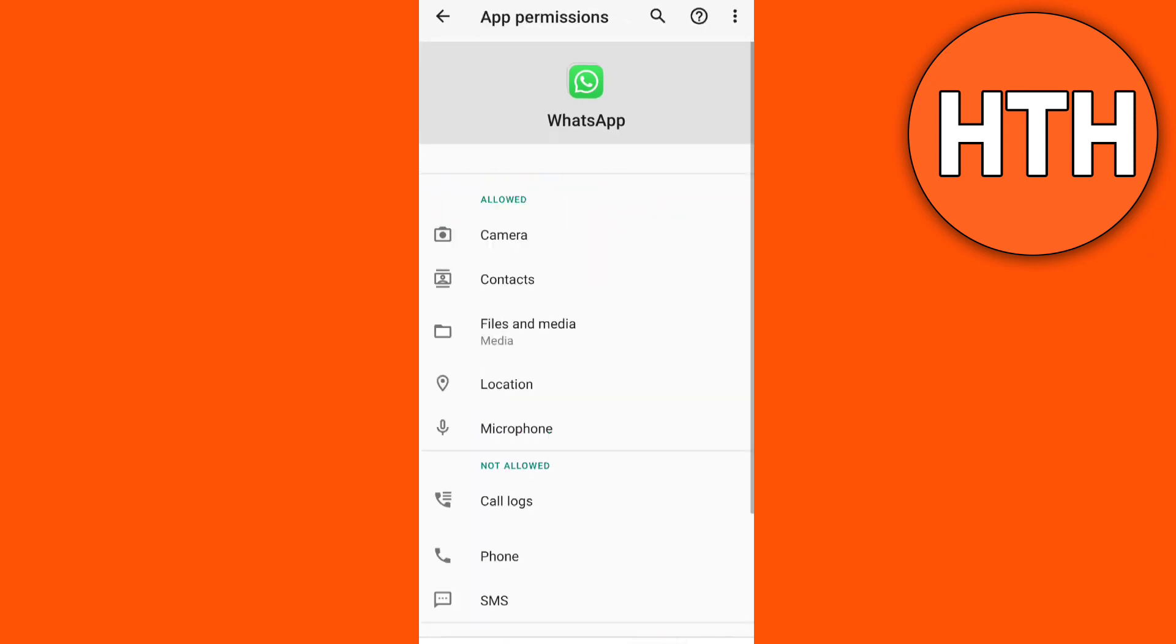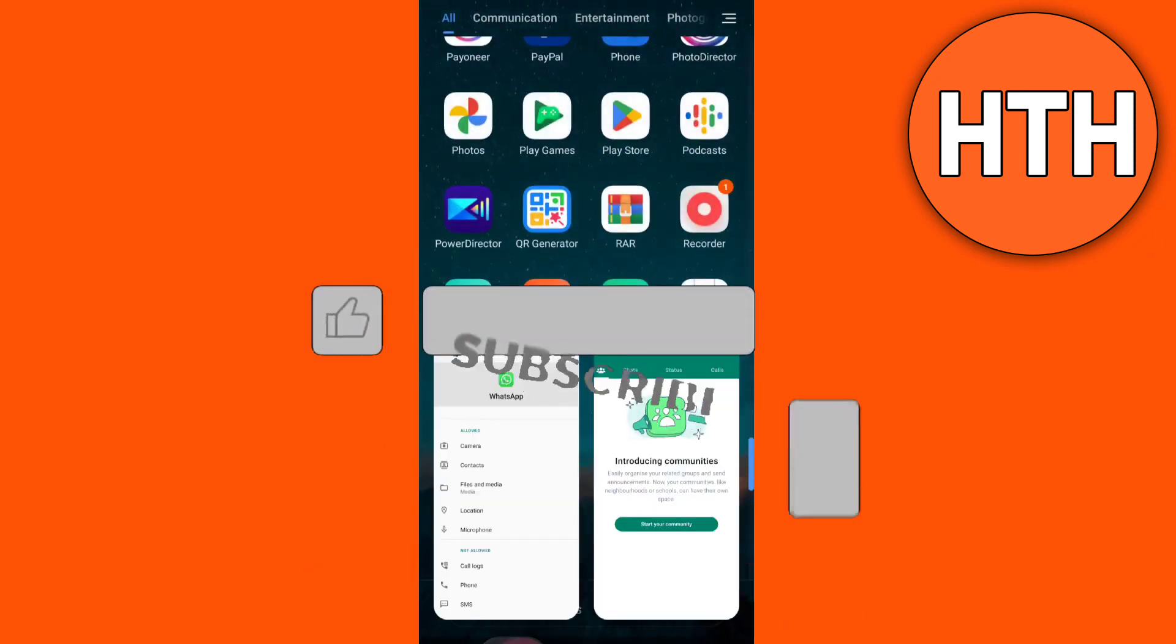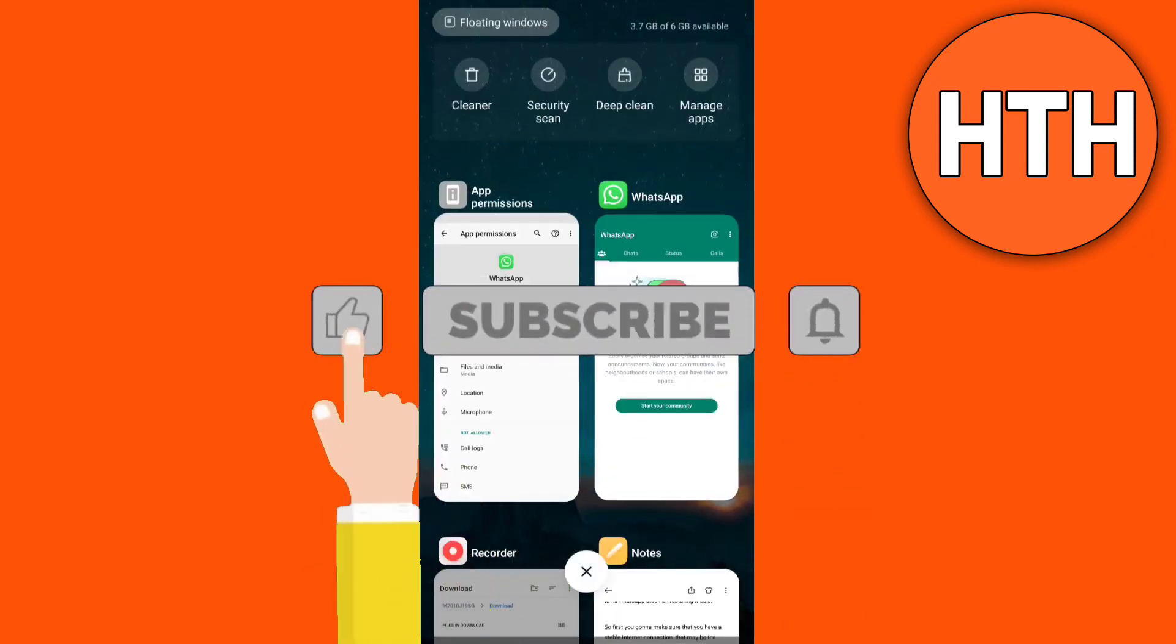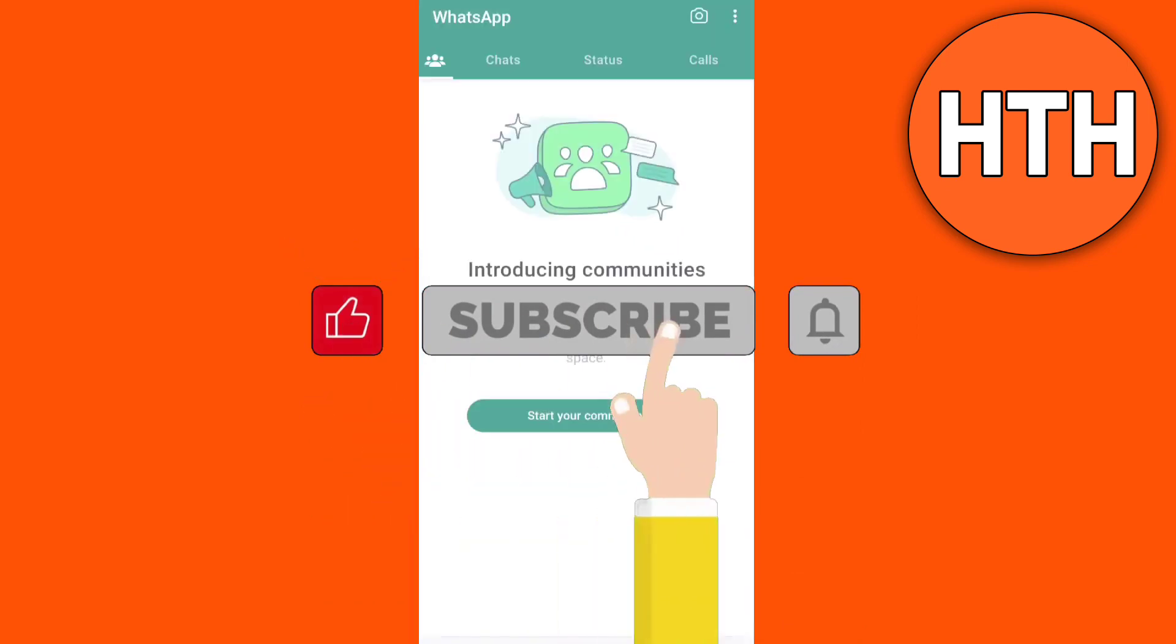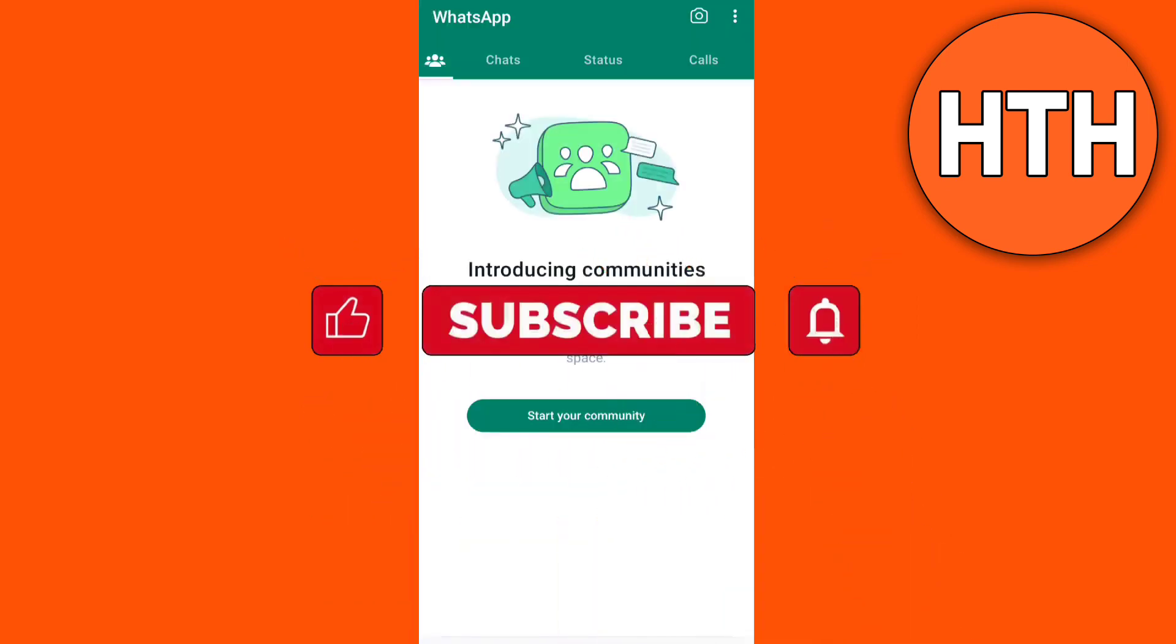And then if you're done go back to your WhatsApp. That's all thank you for watching. Please like and subscribe for more videos. I'll see you next time.